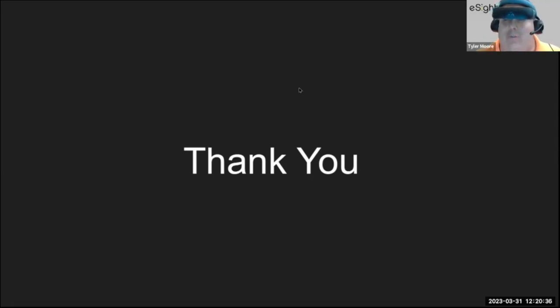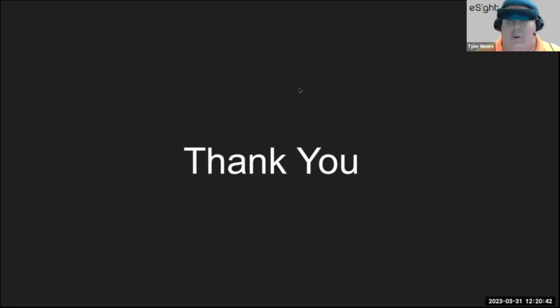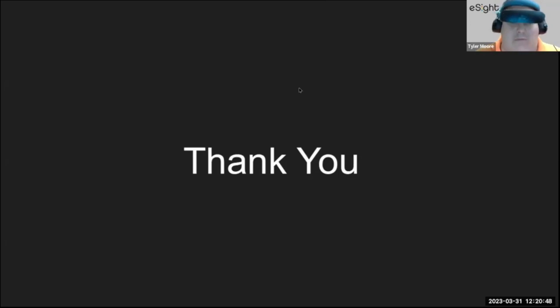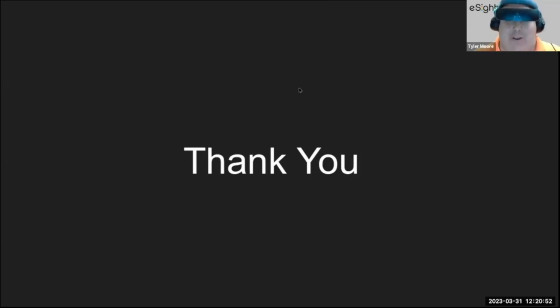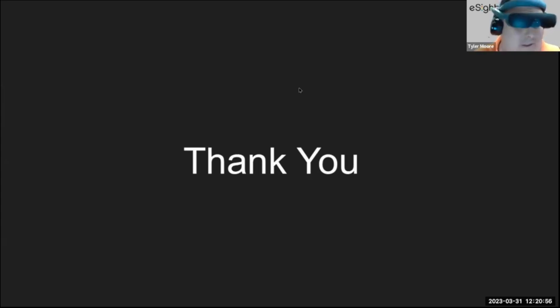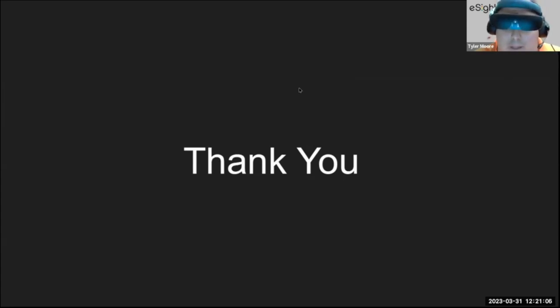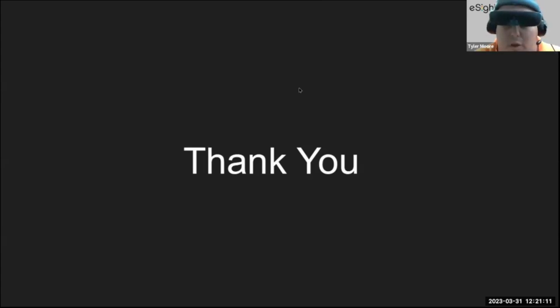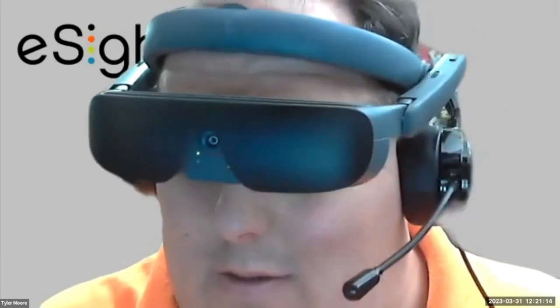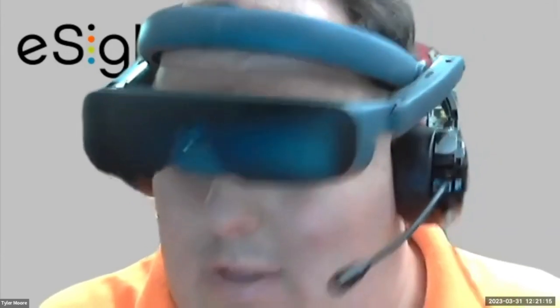Thank you, everyone, for attending. We've had a great turnout, and looking forward to see people turning out next month in April. And thank you, everyone, again. And next session will be posted on the eSight YouTube channel. Thank you, everyone. Bye.